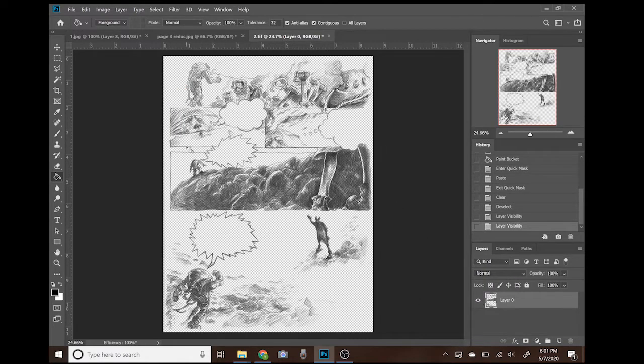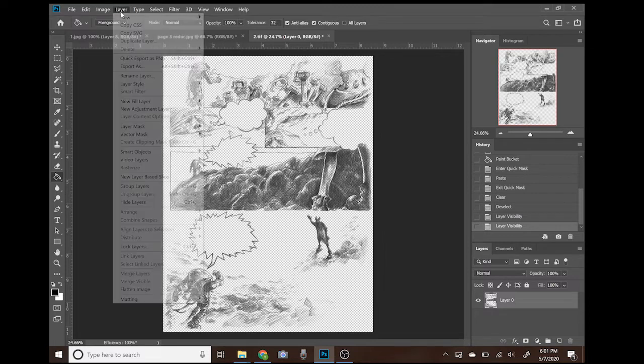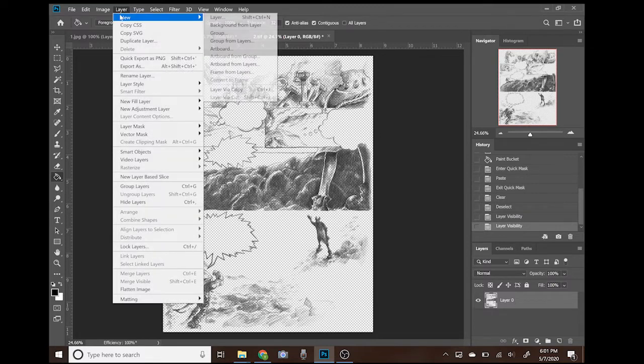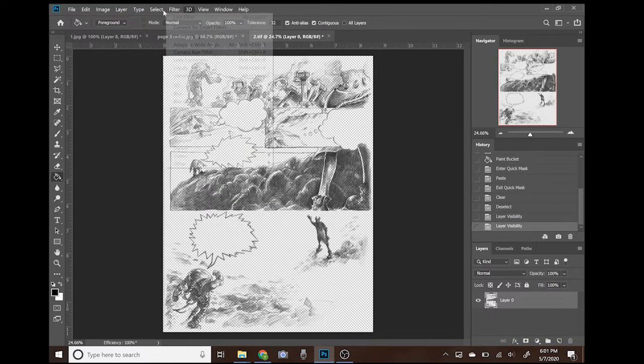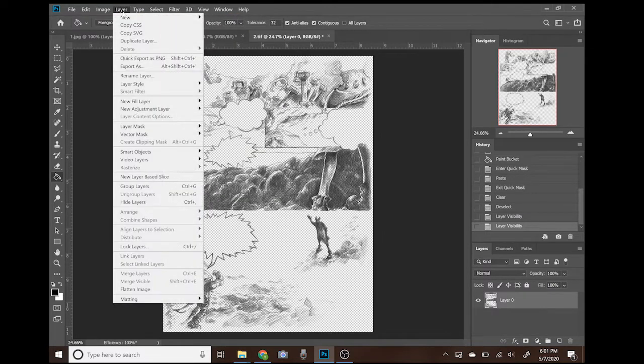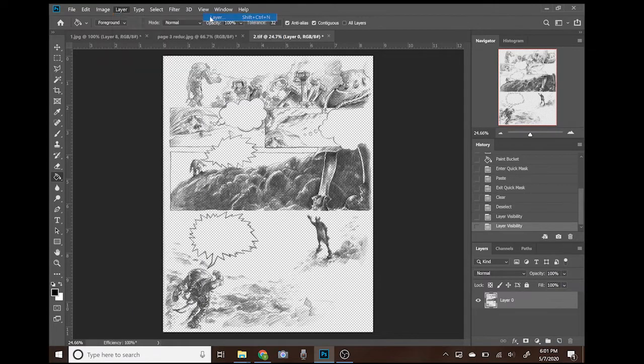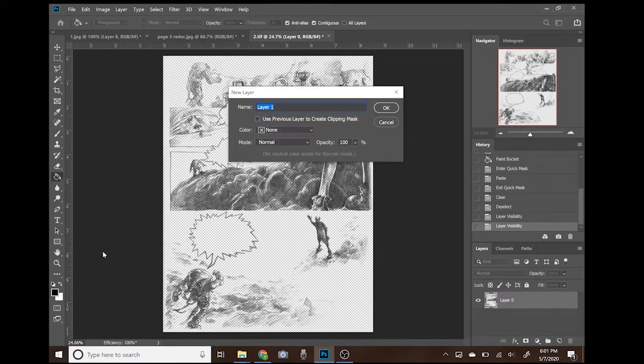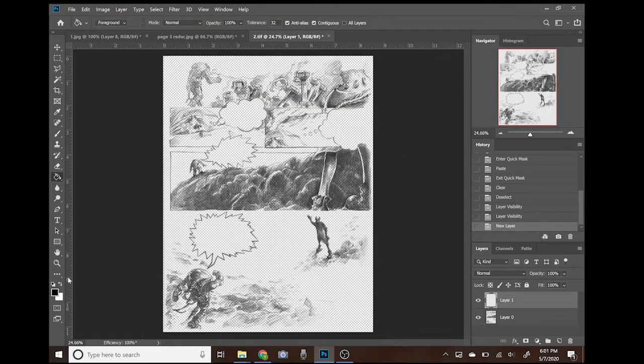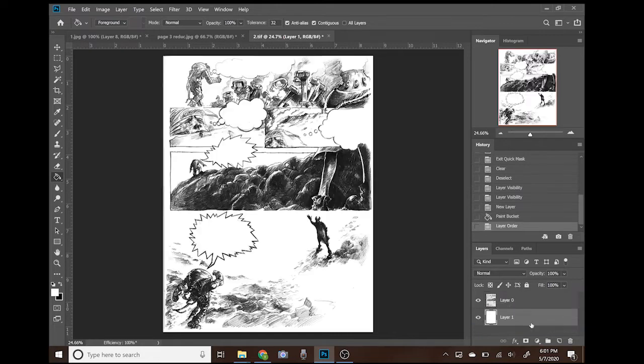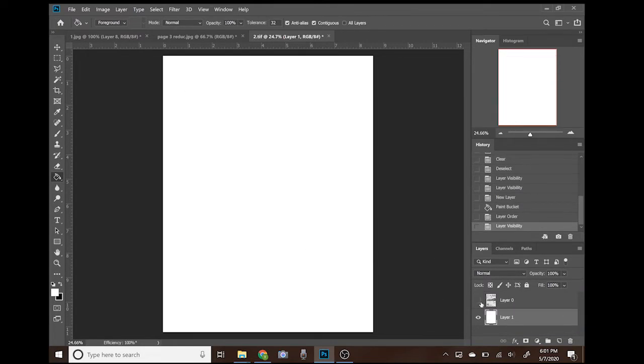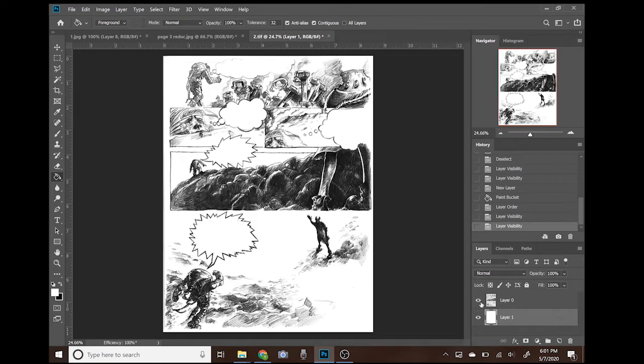We can create a new layer where we can paint without damaging our drawing. Now I will give you a small demonstration of how you can color from there. Make sure you are in the right layer before starting to paint.